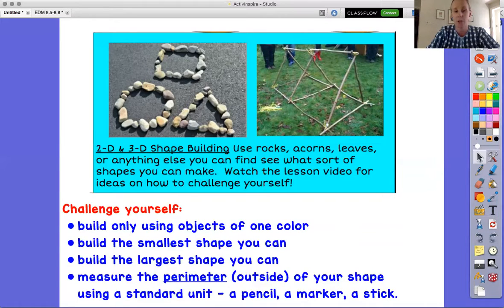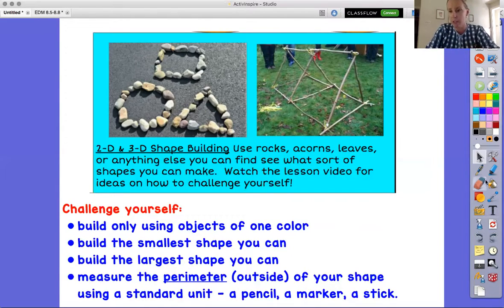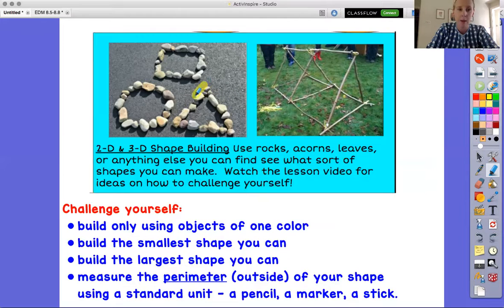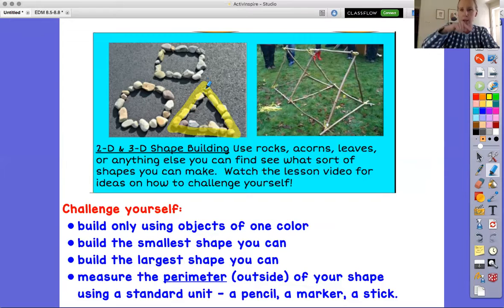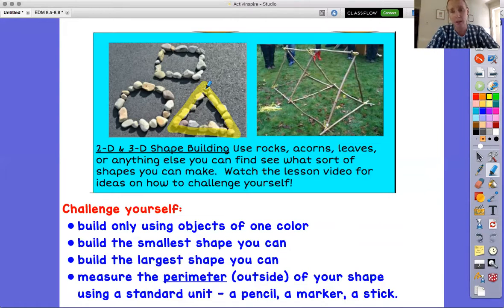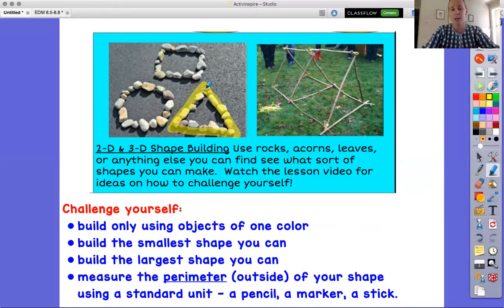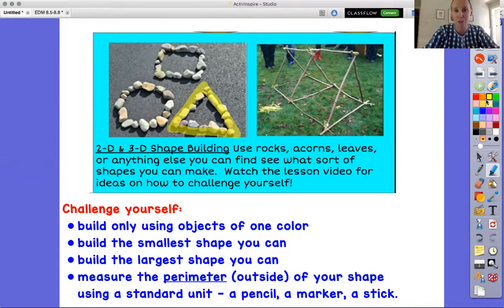In an ongoing challenge, this loops back to measuring — you could measure what we call the perimeter. The perimeter is the outside of the shape, like measuring around the outside. Imagine walking around a building — that's the perimeter. You could measure it by laying an object end to end, like a pencil, marker, or stick. You touch one end here and come to the other end, then move the object down — that's using a standard unit, the same thing all the way around. What is the outside measurement of the shapes you make? Write it down and share it with your teacher.